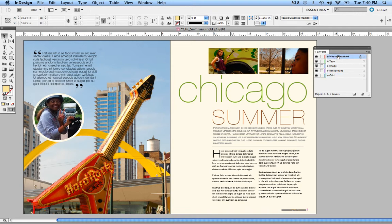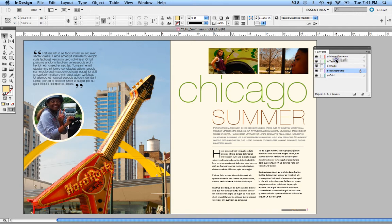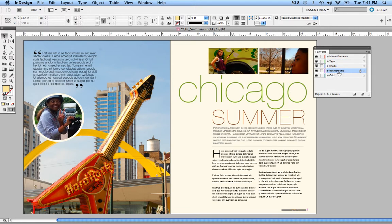Whatever comes first in your layers is the first viewing element — it's an order of importance. So your first element is the first thing that's going to be seen, and your last layer is the last. For example, if I take this background layer and move it on top of my type layer, you can see it now comes before my type layer, so you cannot see my type at all on this page. That's one feature of the Layers Palette — you can drag and drop layers on top of each other and move them around.